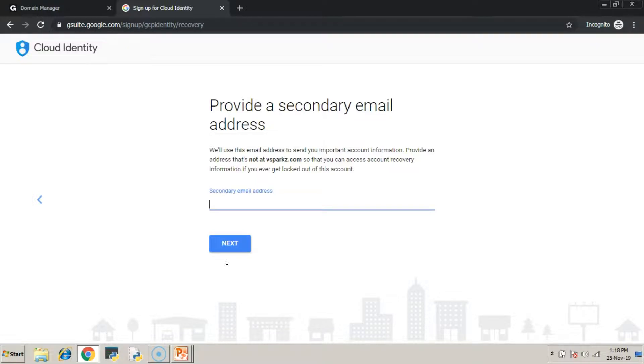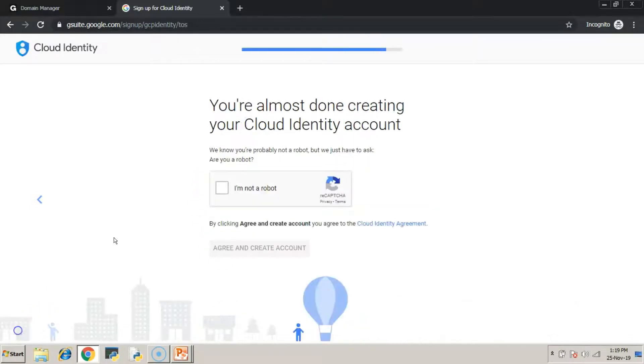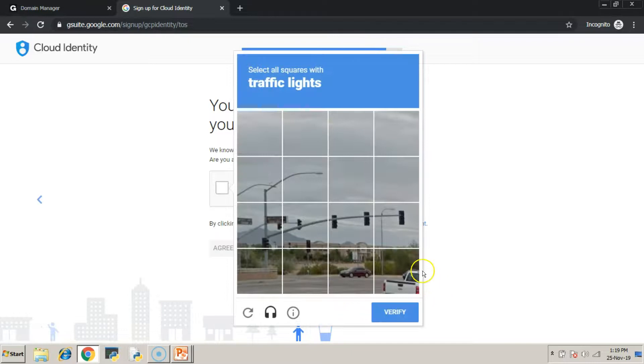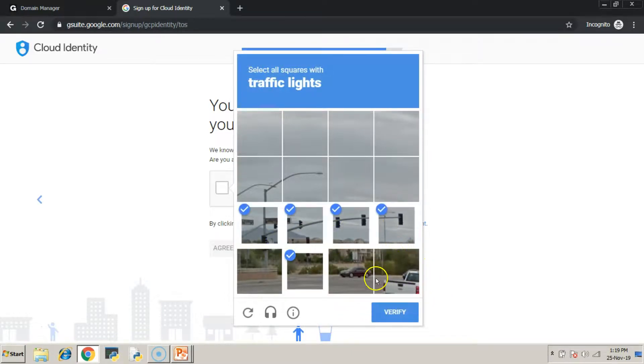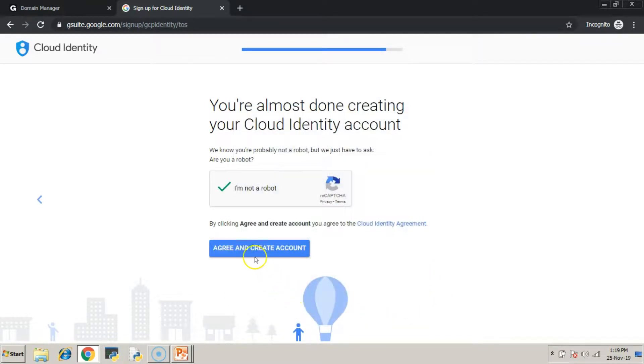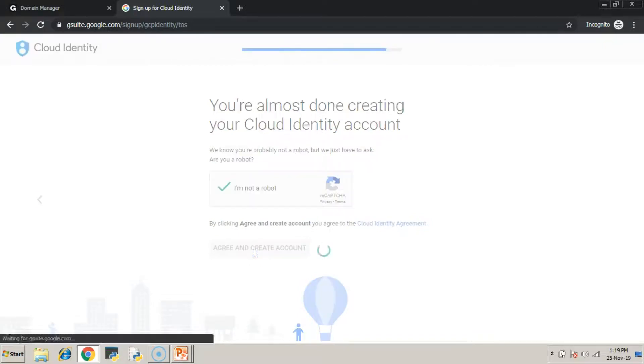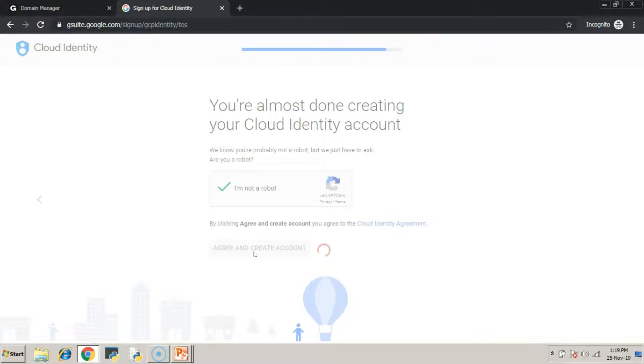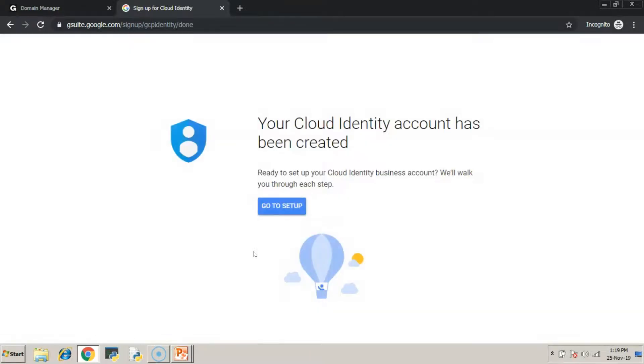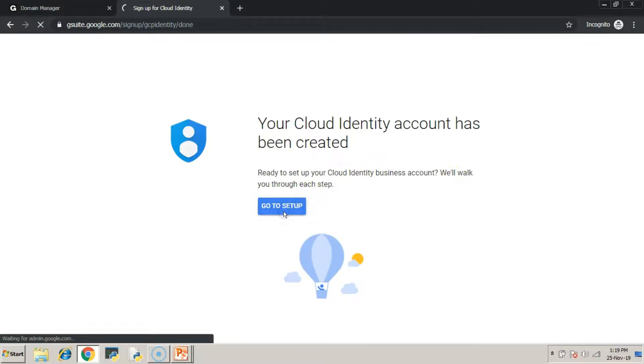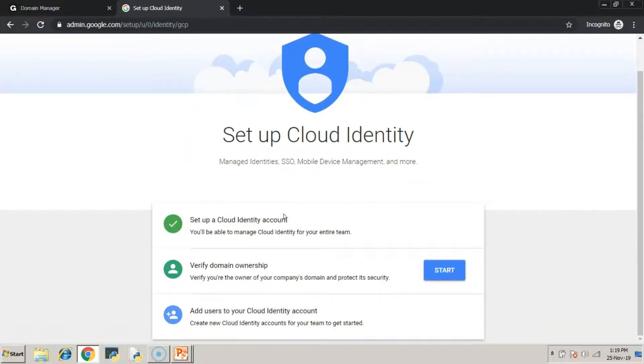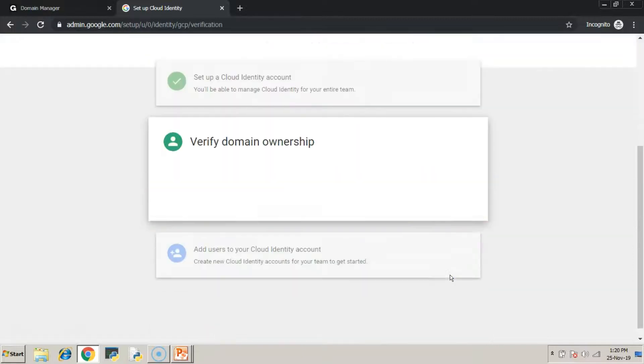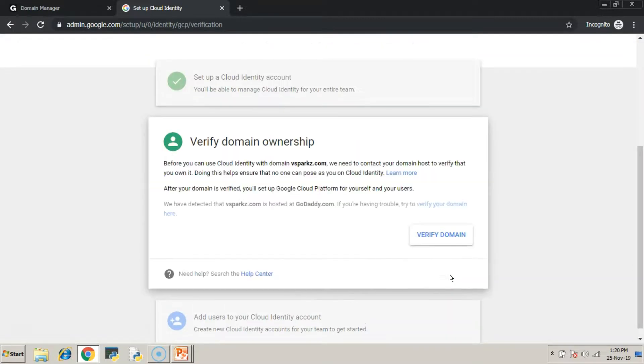Mention a valid secondary email address which I am skipping it for now. Validate the CAPTCHA and select Agree and Create account. By now, our cloud identity account would have been created, but the domain verification is still pending which we will do in the next steps. Click start to verify the domain ownership. It will take around 5 to 6 minutes to verify the domain.